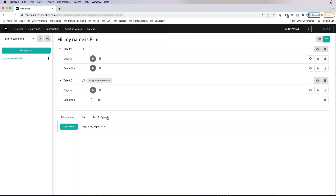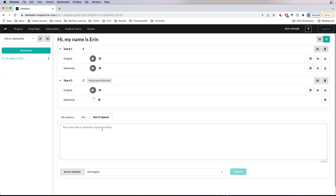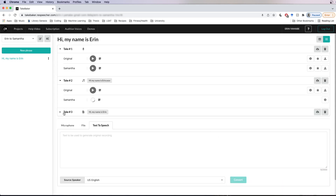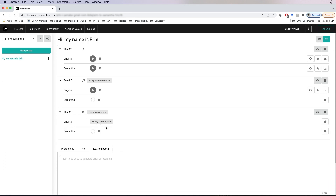Lastly, we've got the text to speech tab, which allows us to type in the phrase for conversion. I'm just going to type in the phrase in the text box: 'Hi, my name is Erin.' Then I'm going to choose the source speaker — I'll stick with US English — and convert it.